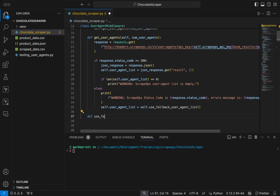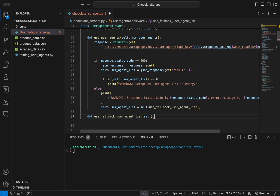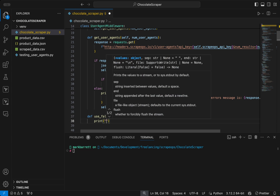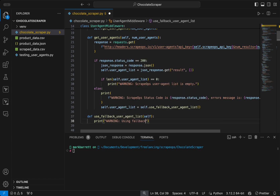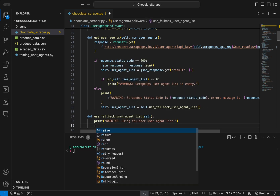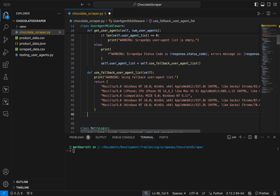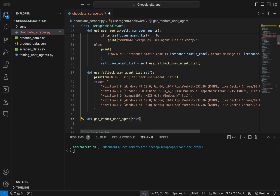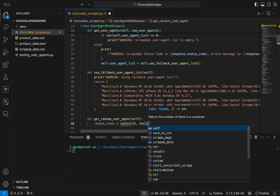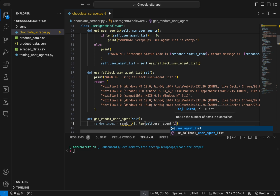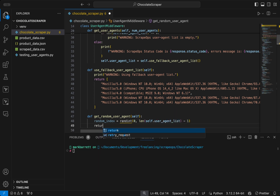To create the fallback function, we define use_fallback_user_agent_list, which prints a warning specifying we are using a fallback user agent list and returns a static list of user agents similar to the earlier example. We then define a getRandomUserAgent function which uses random.randint to take a number from zero to the length of the user agent list minus one, and returns the list item at that index.